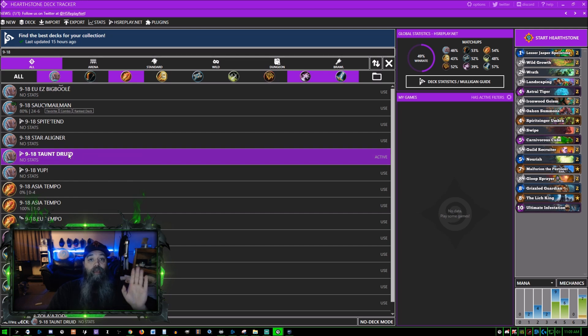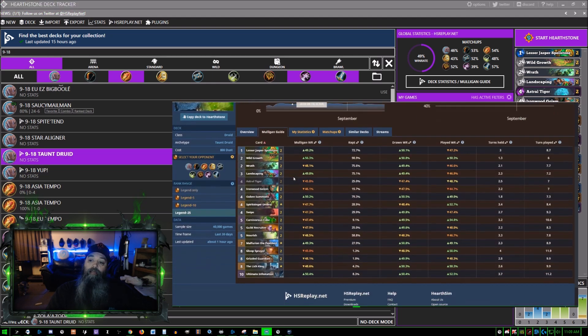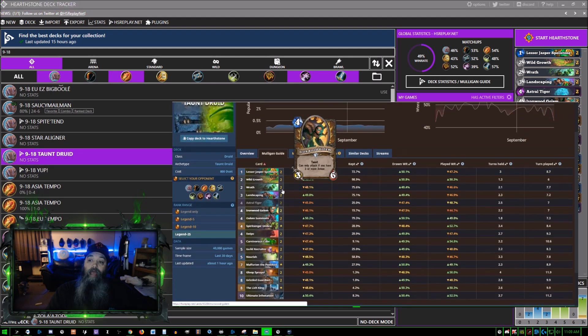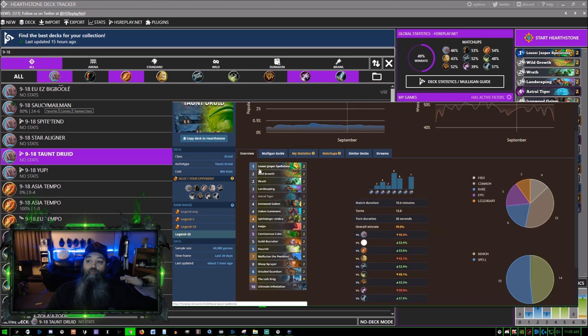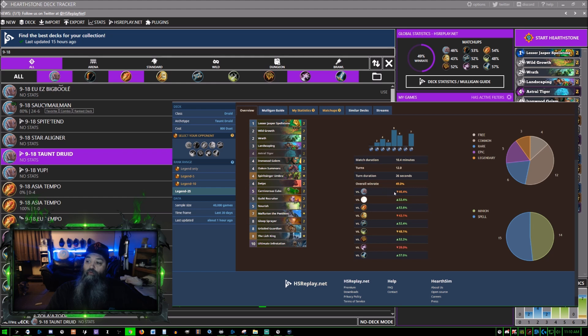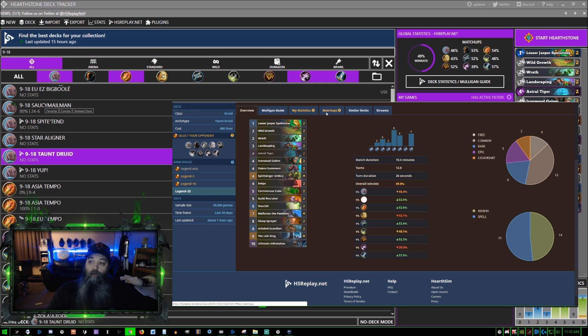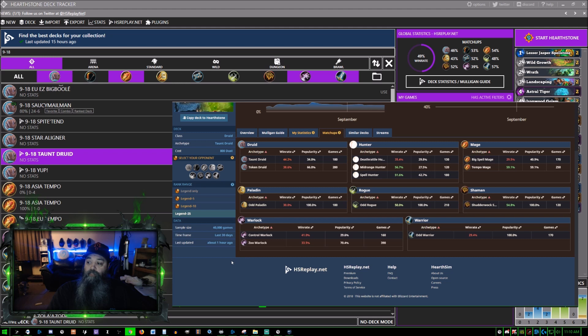This is where it gets a little bit more helpful. This is the overview of this deck right now. Overall win rate - it shows what percentages you are. If we go to matchups, Warlock - Zoo Warlock and Control Warlock.